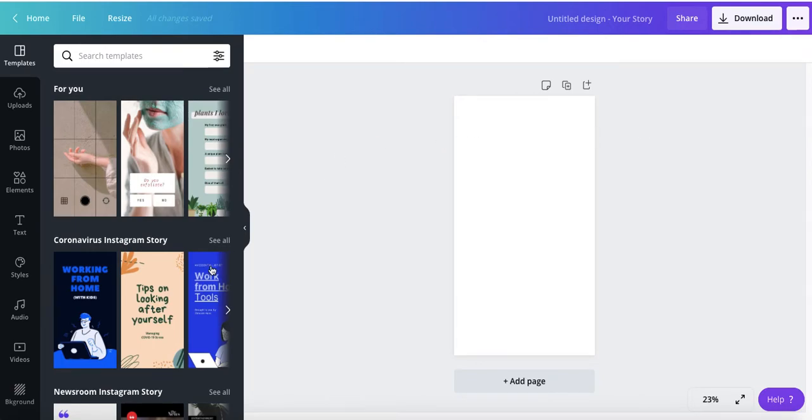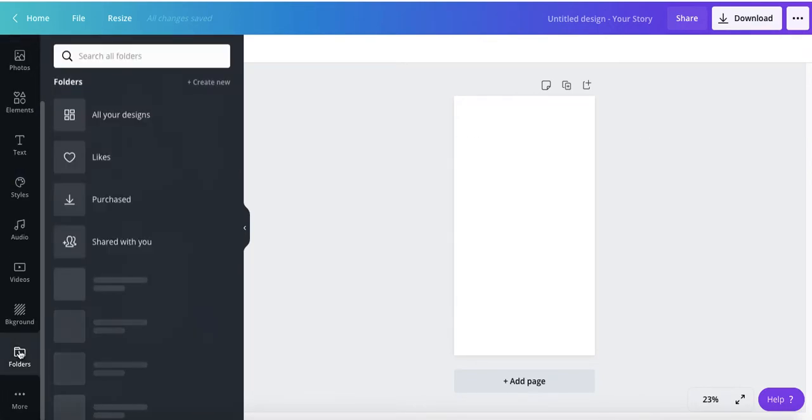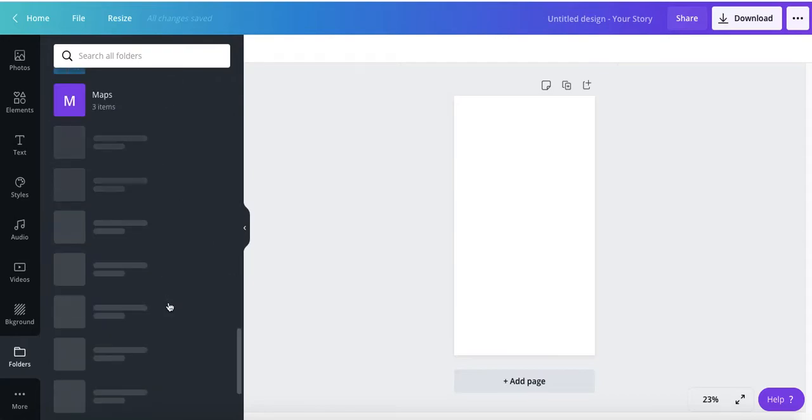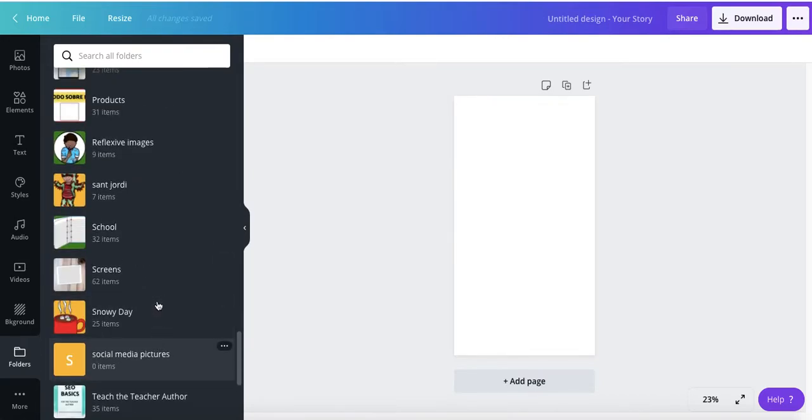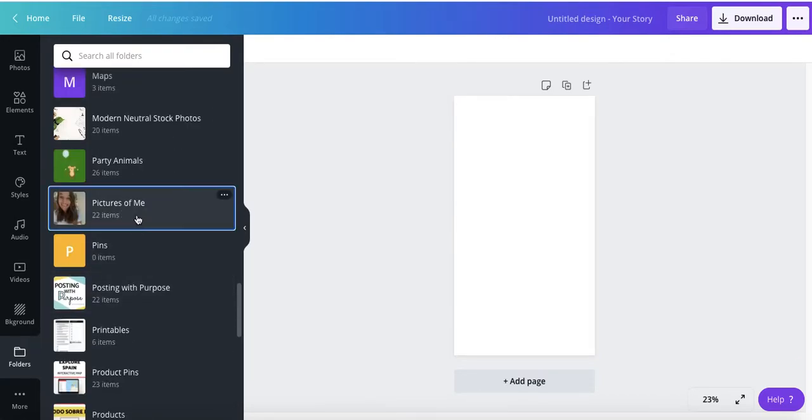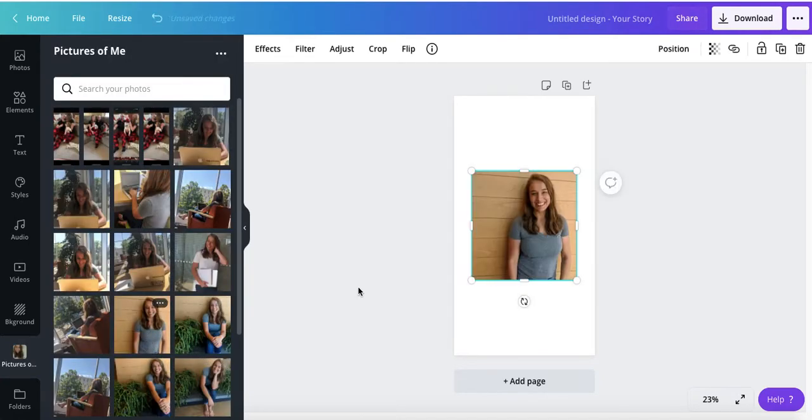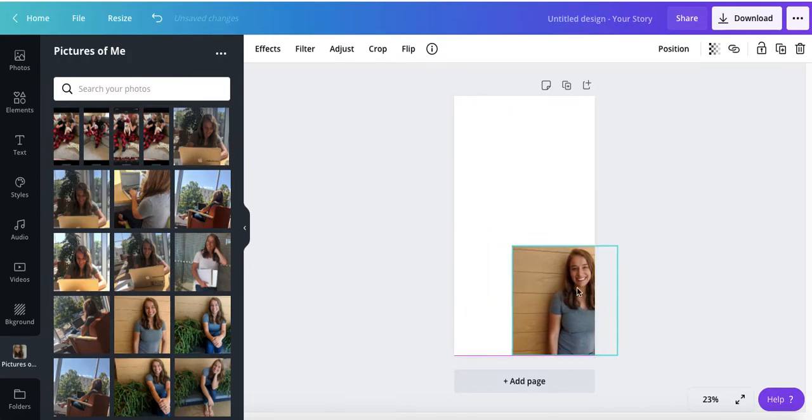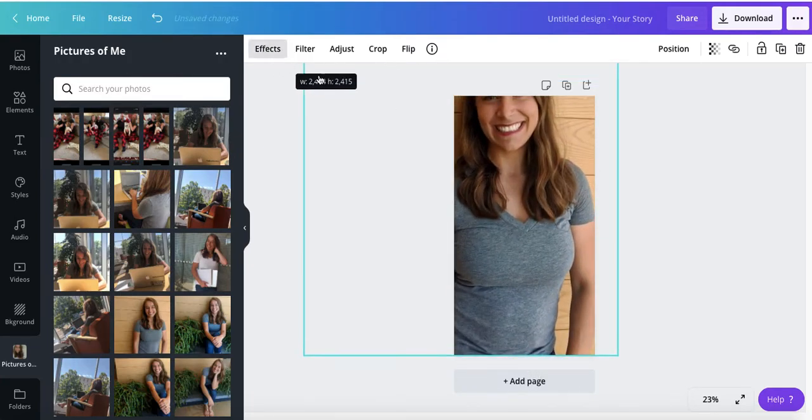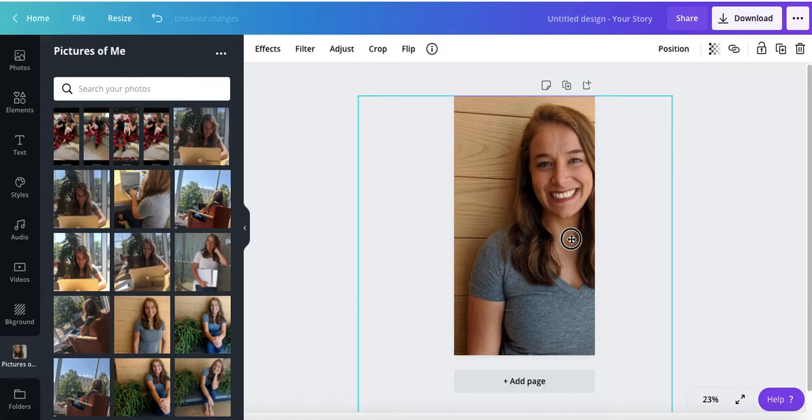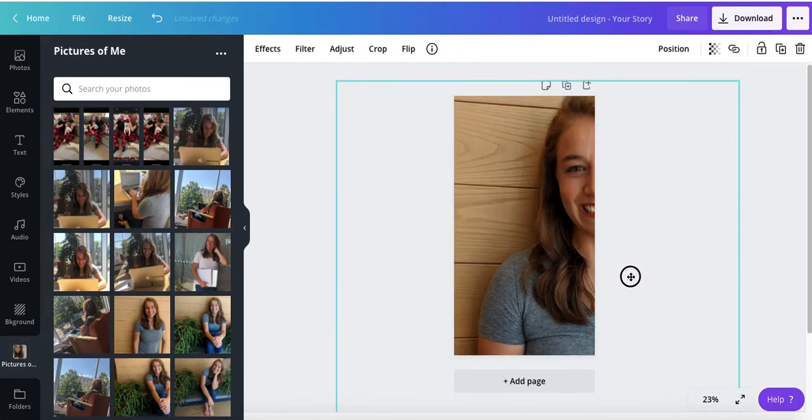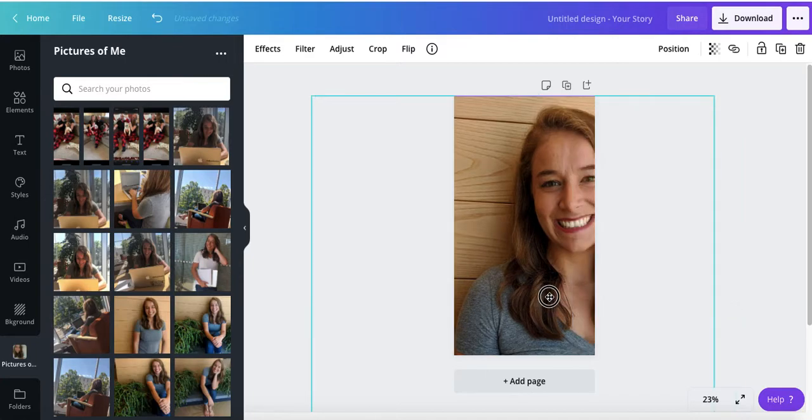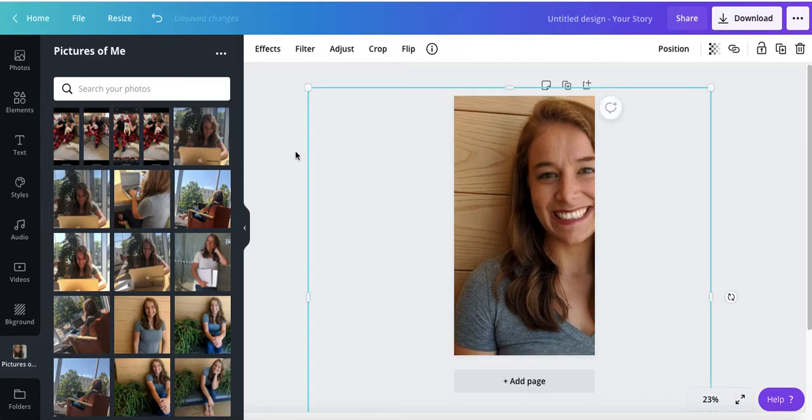But we're going to go into my uploads. I've already uploaded some photos and we're just going to use those for this example. Photos, photos, photos, pictures of me, there we go. And we're going to start off by introducing myself to the audience because it's nice to just get that initial get to know you. And I'm resizing this picture and I'll explain in a second as to why.